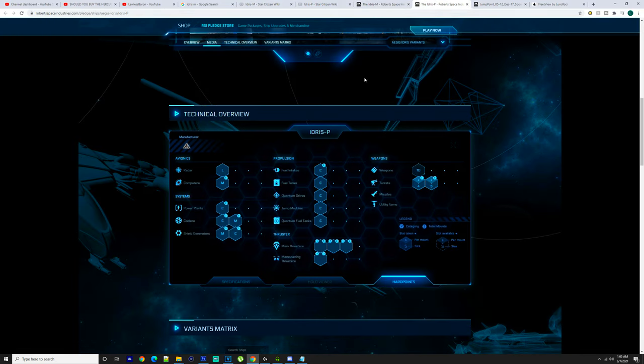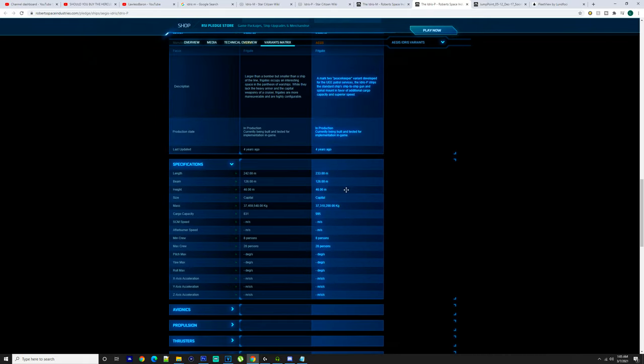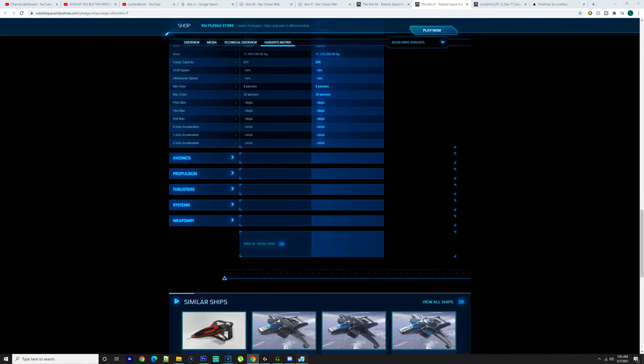Going into these ships, you've got six class 5 Behring M3C ASA turrets on the Idris-M, one class 6 Behring M5C STS turrets, class 6 anti-ship missile launcher. You've got the destroyer spinal mount railgun.